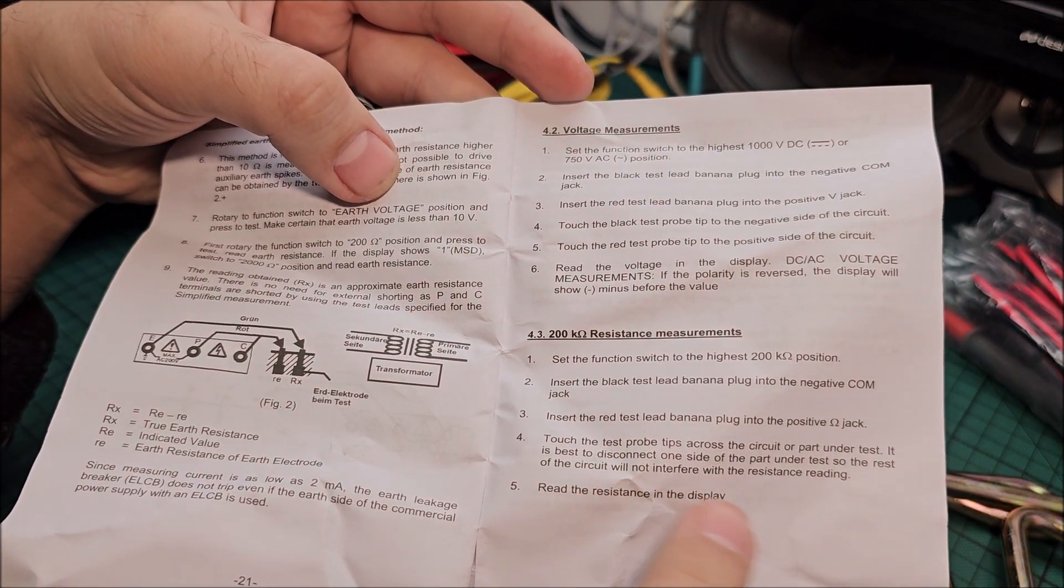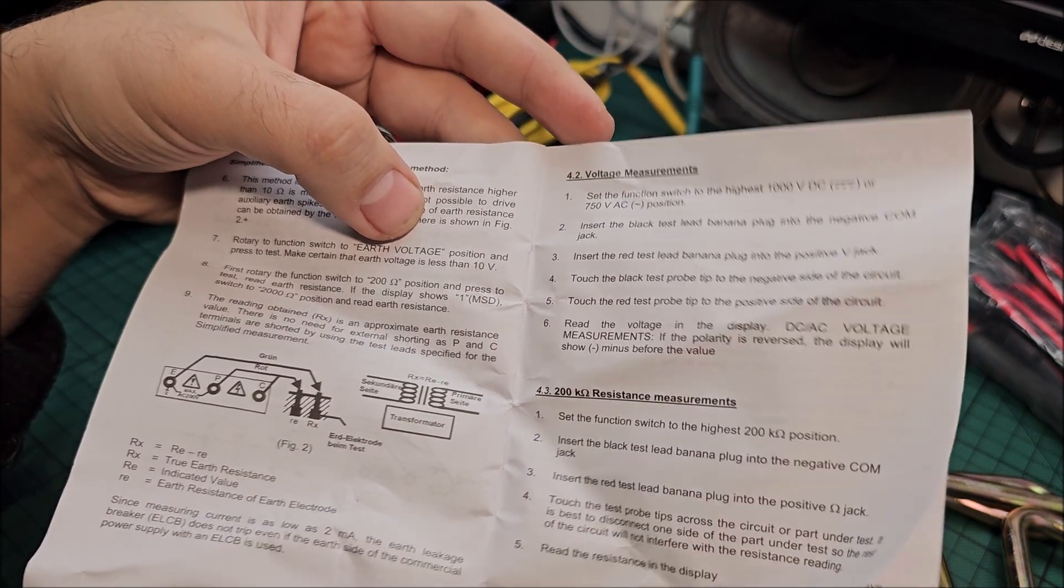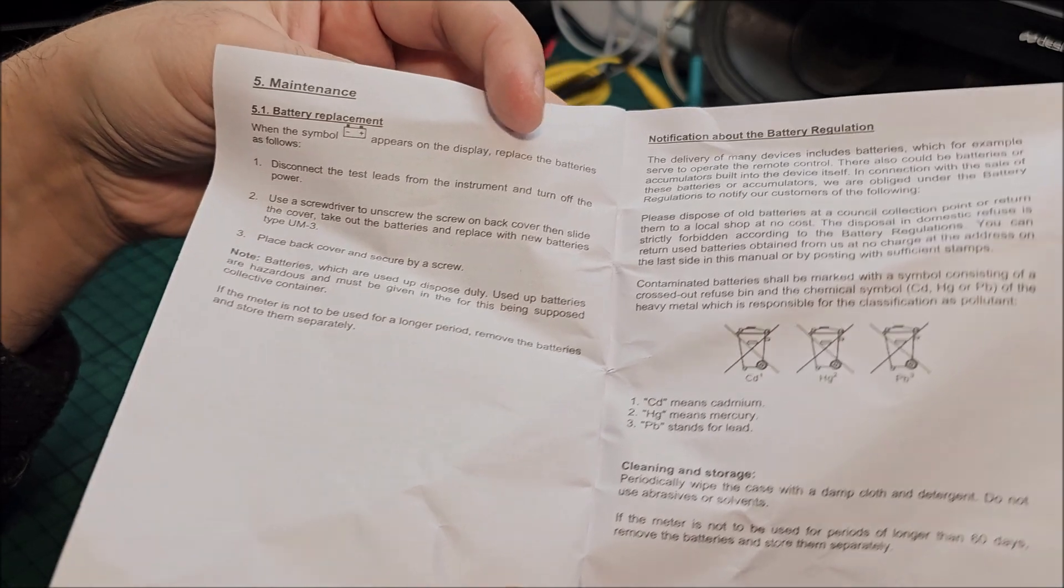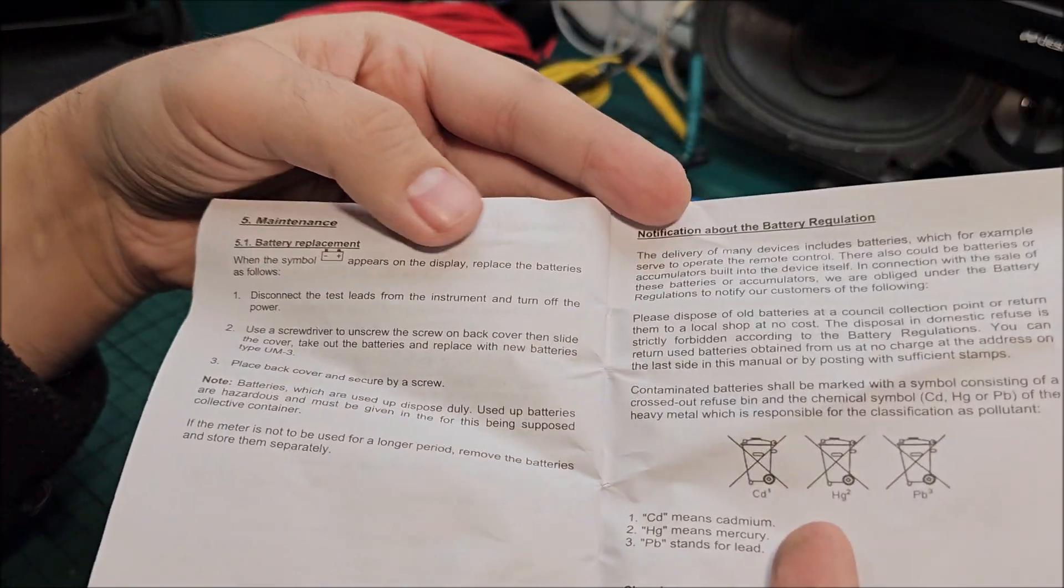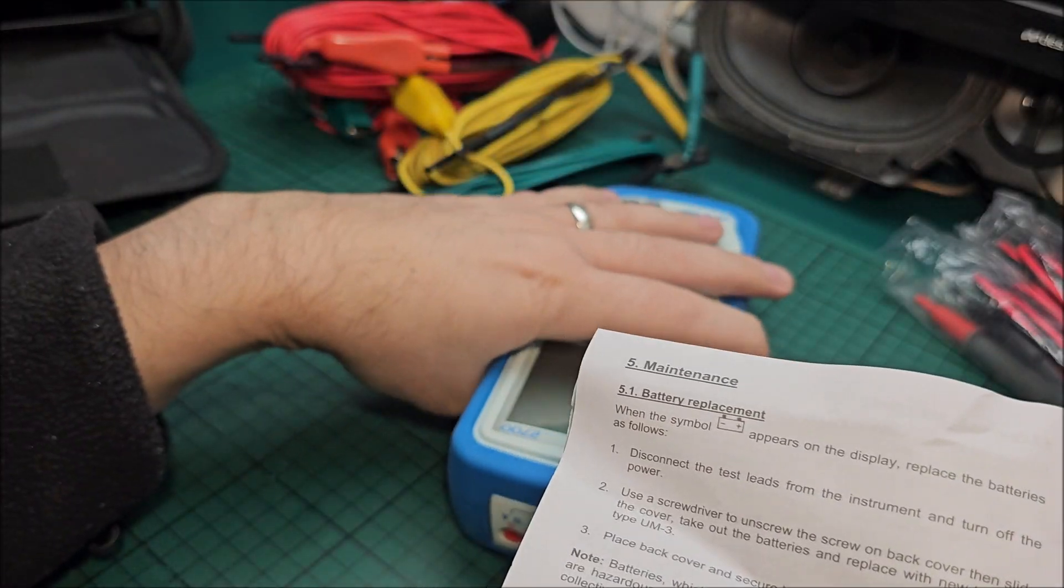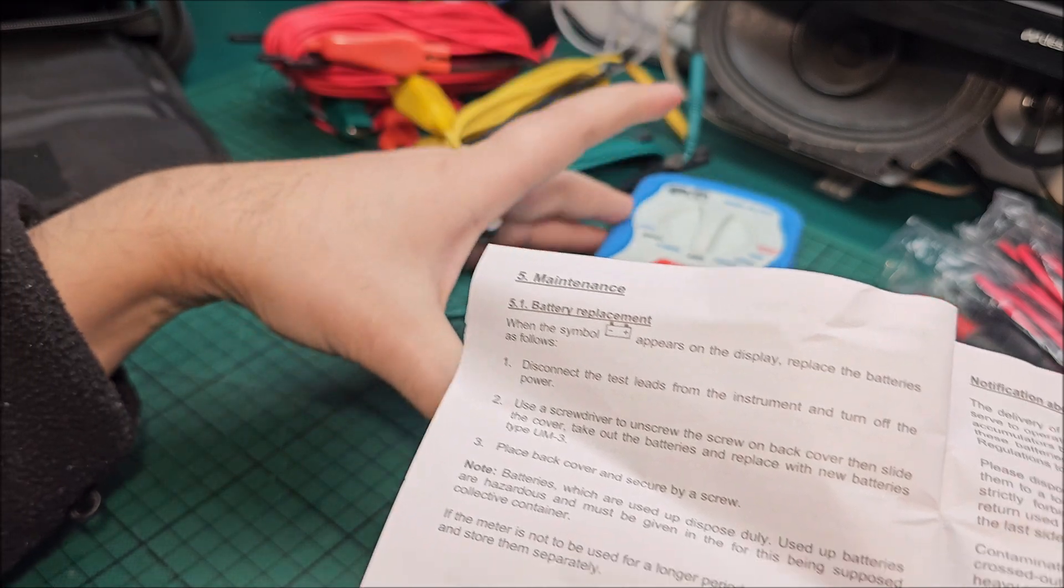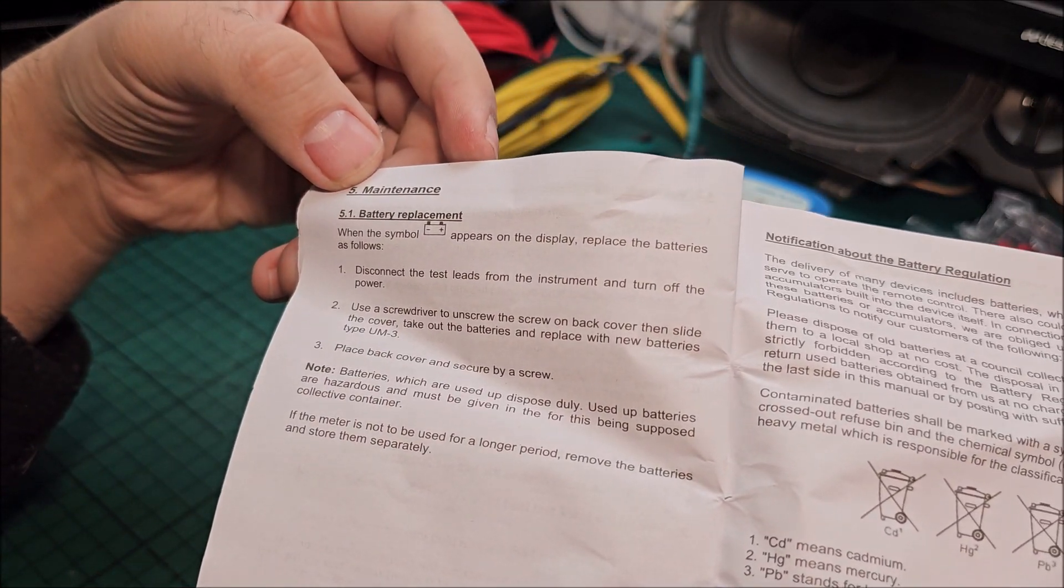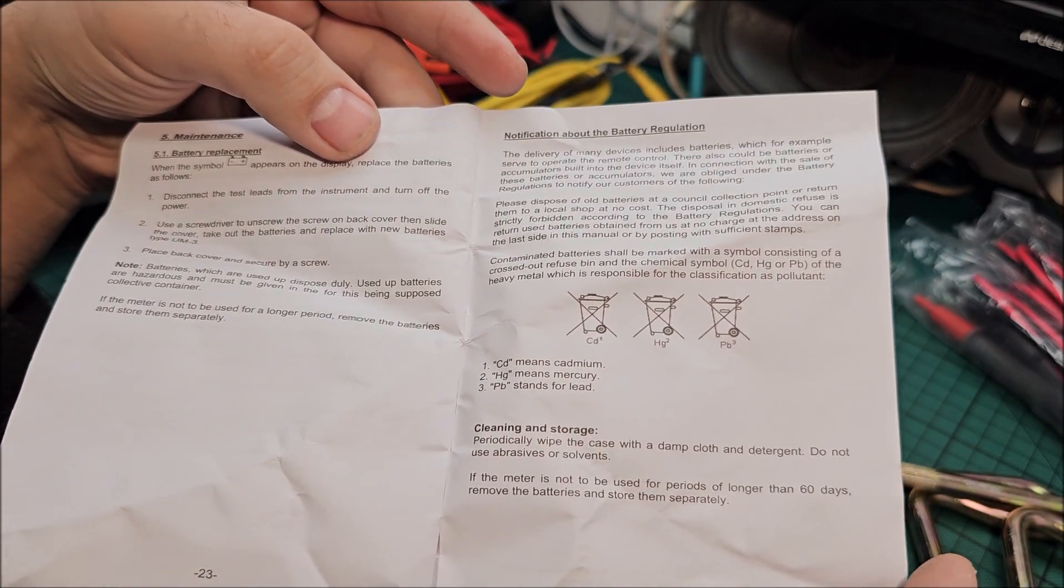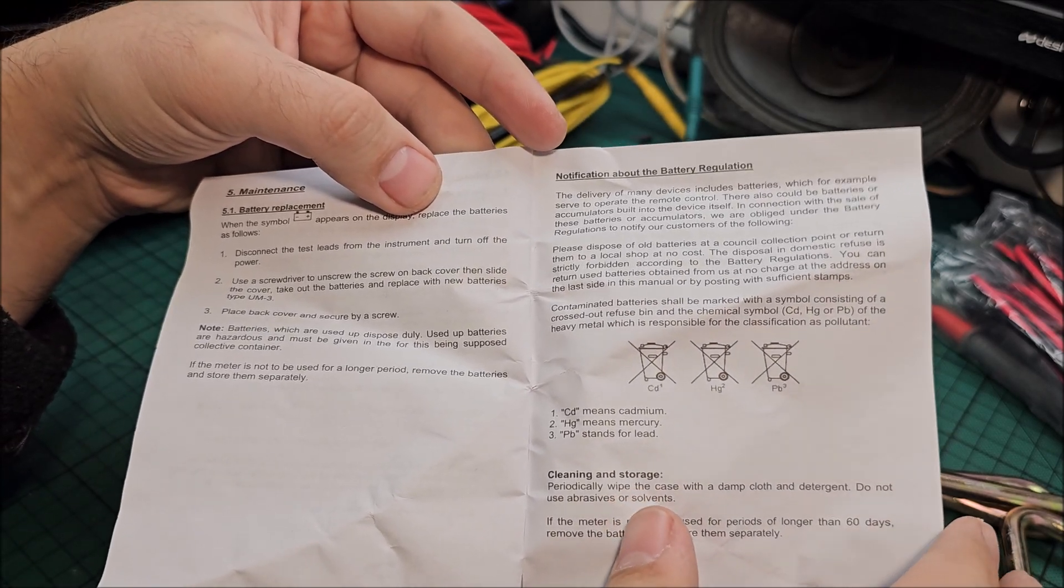Voltage measurement, yep it can do that. Resistance measurement, so it's a bit more than just an earth tester. It can do more measurements, simple measurements that an electrician for example might need.